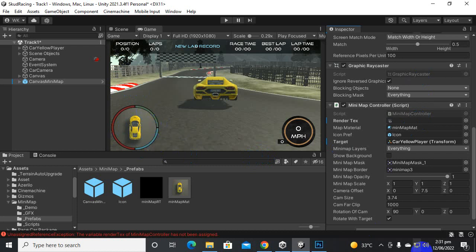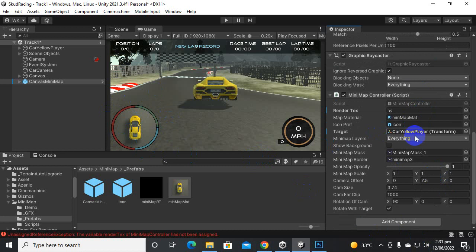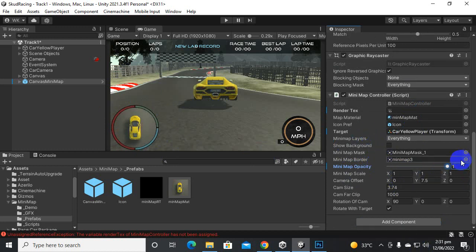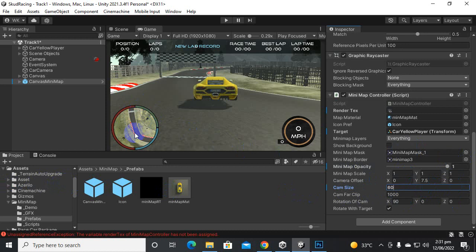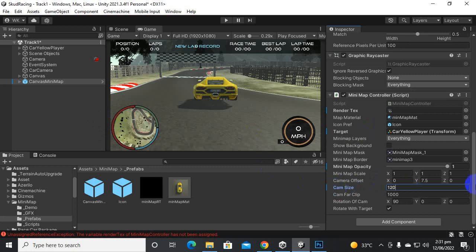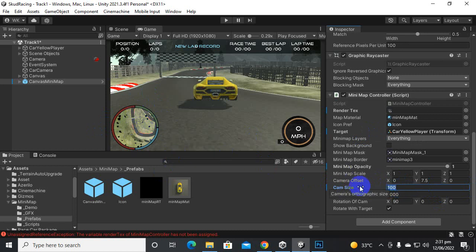Our mini map is almost ready and we can customize it as well. Here we have mini map opacity — you can decrease or increase it. We also have other options like cam size. We will increase the cam size to fit our view — let's try 60, then maybe 80, then 100, and settle around 90 to get a better view of the road.